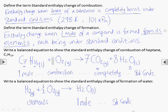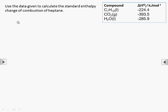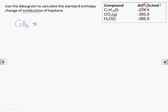Now we're ready to construct a Hess cycle to work out the enthalpy change of combustion of heptane. Here we have to be careful. Although the question talks about combustion, it's the enthalpy change data that determines what kind of Hess cycle we will draw. The data is all enthalpy changes of formation, so we need a formation Hess cycle. Always check the data table to know what kind of Hess cycle to draw.